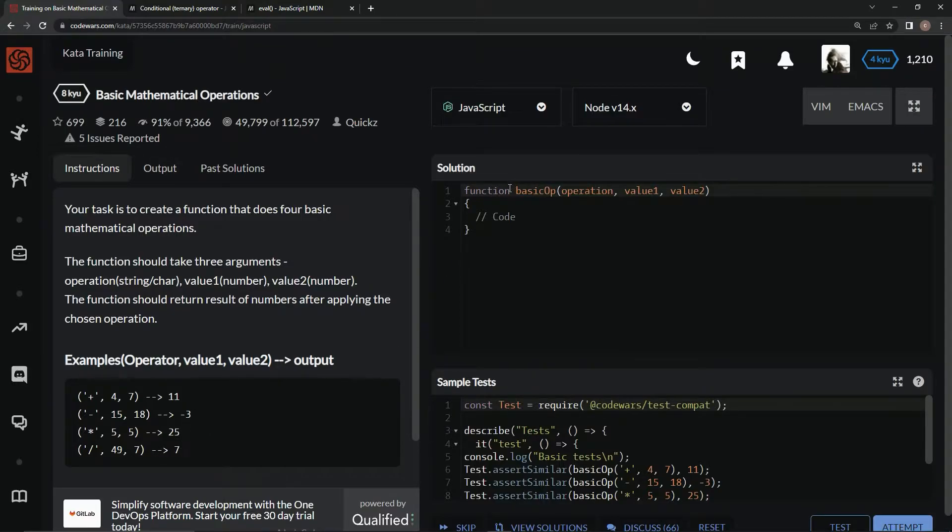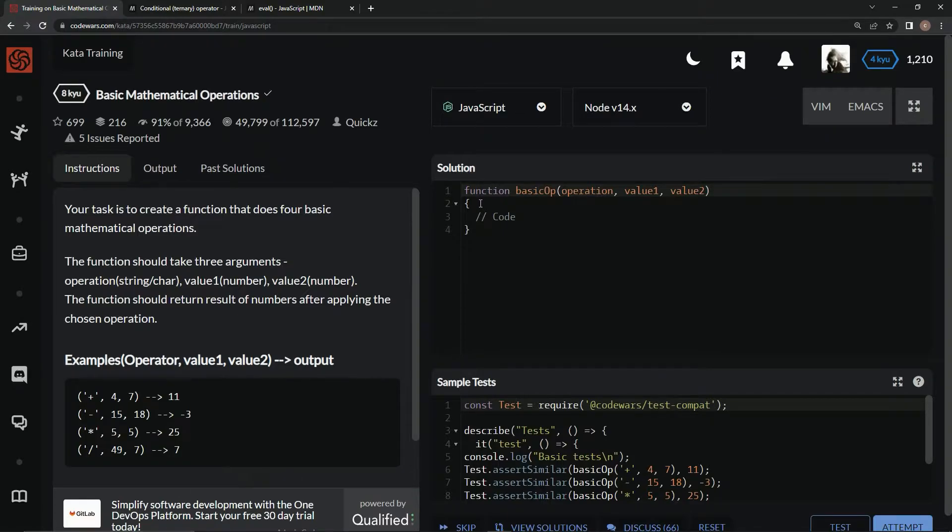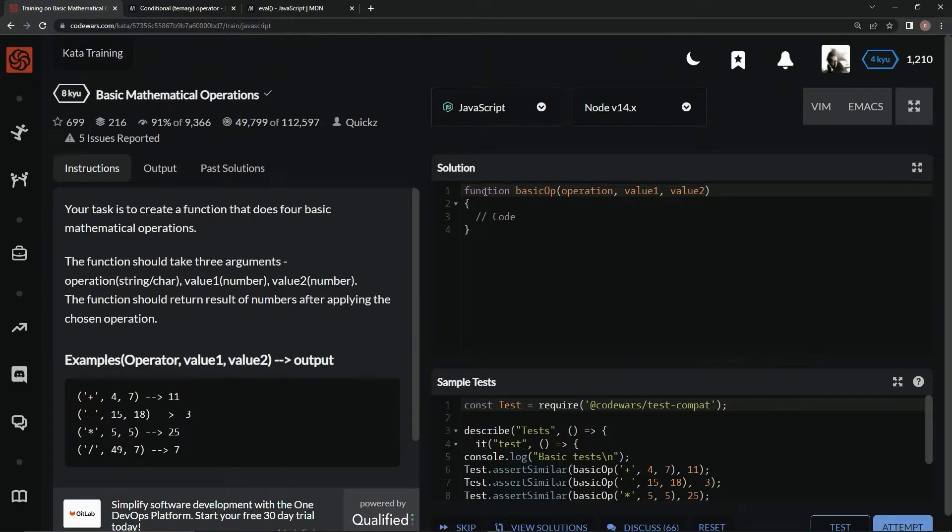All right, so for this one, we could do an if statement. We could do a bunch of if statements. We could do switch statements, whatever. I don't want to do any of that.